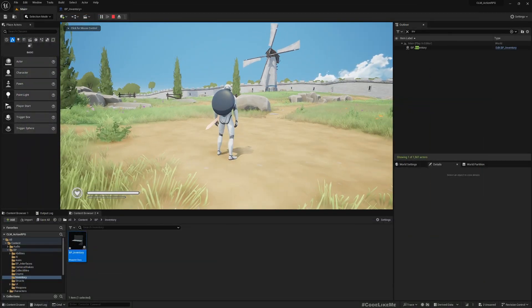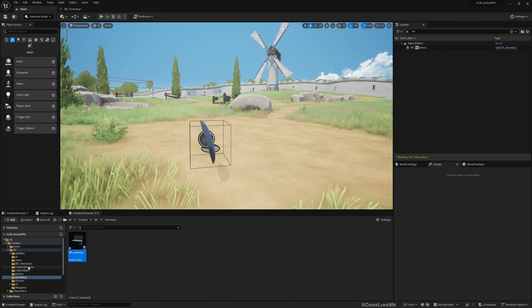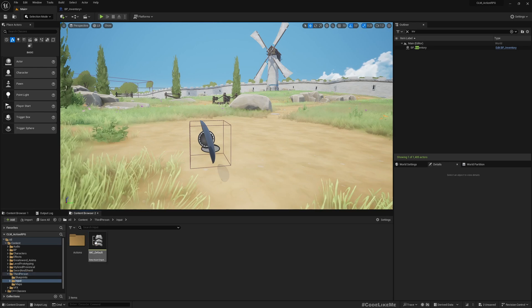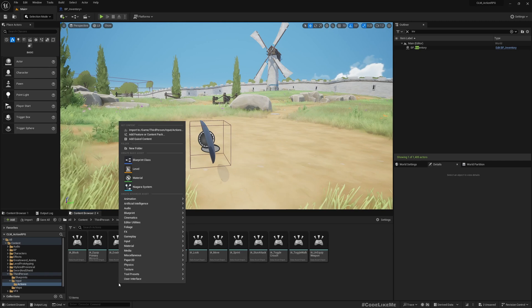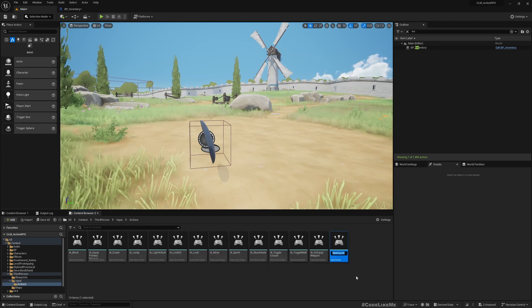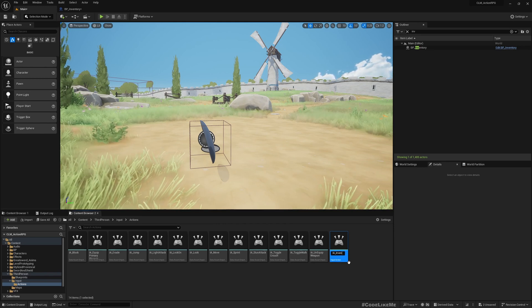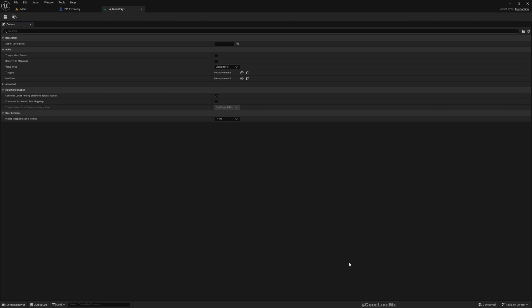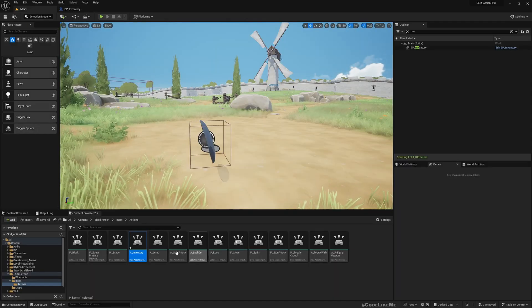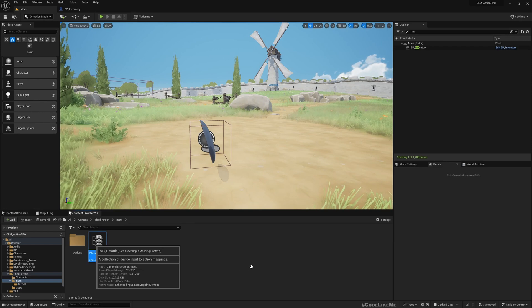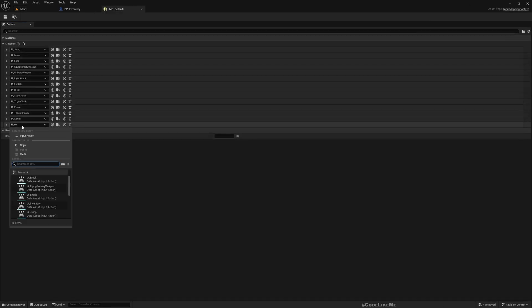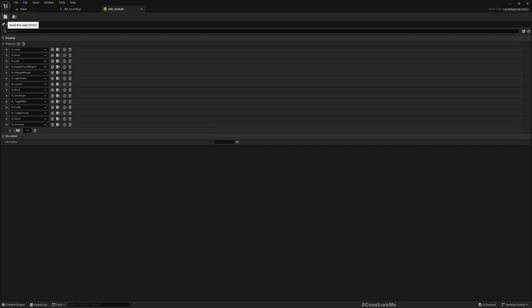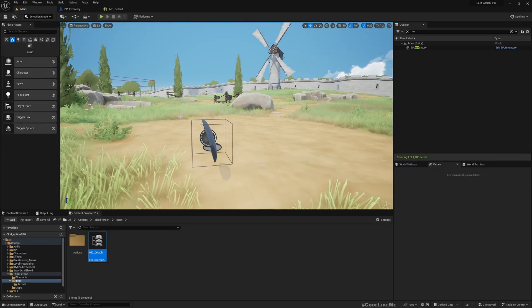All right, now the next thing is I'll add a key binding for that. Input, action, protection. IA Inventory. It's a digital value. And let's go to IMC Default, the mappings, let's add Inventory. That's the key I.